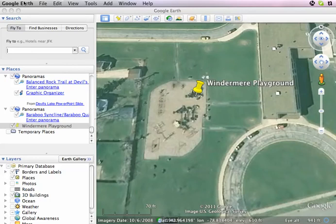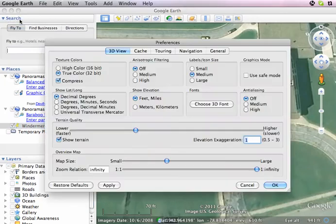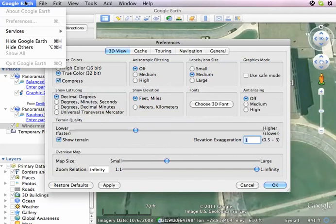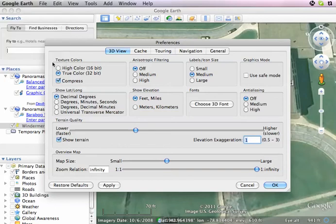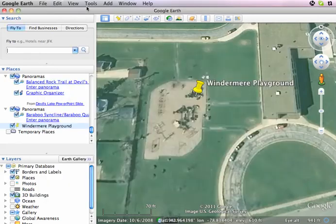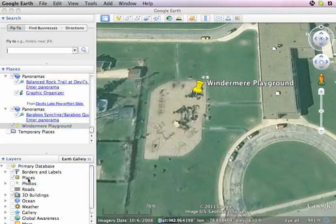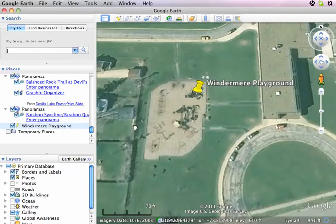The next thing I'm going to do is make sure that my settings are such that it'll record in decimal degrees. For Mac users, go to your Google Earth menu and go to Preferences and check that. For PC users, go to your Tools menu and you'll find this under Options. We do want to get that set for decimal degrees.